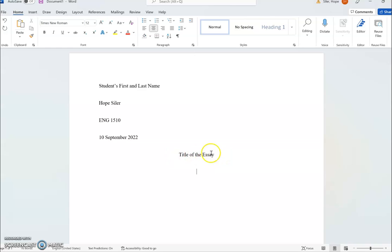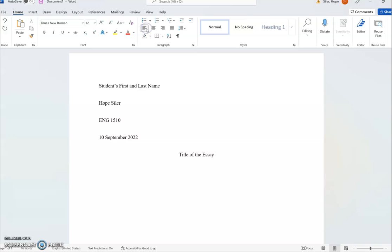That's something I try to caution my students not to do. After you have your headings set up in this way, you can align your cursor back to the left and start writing.